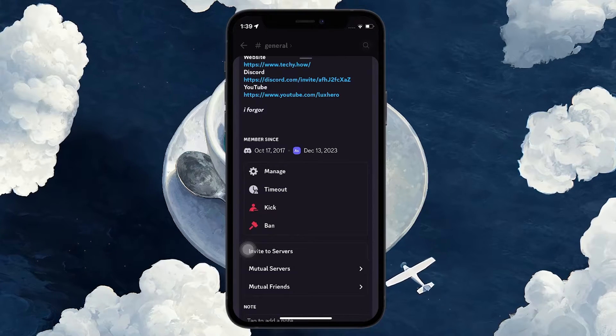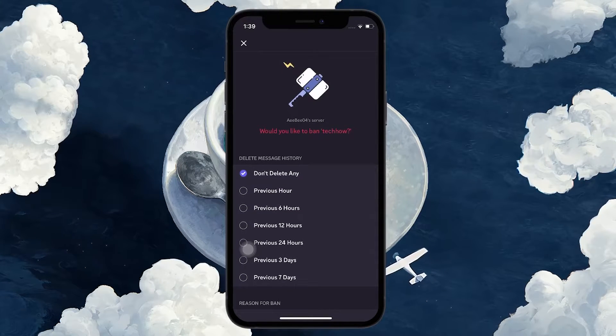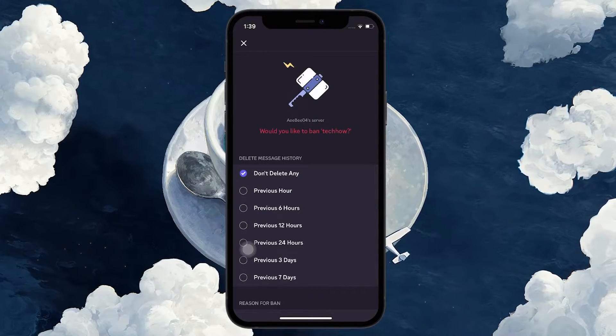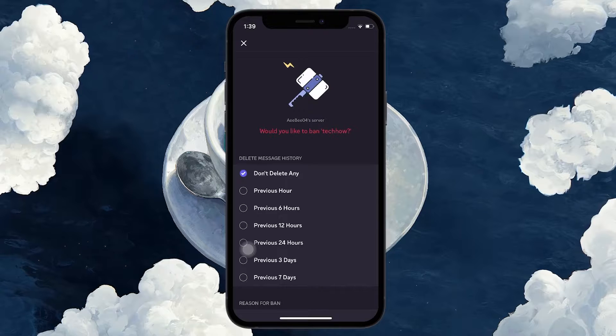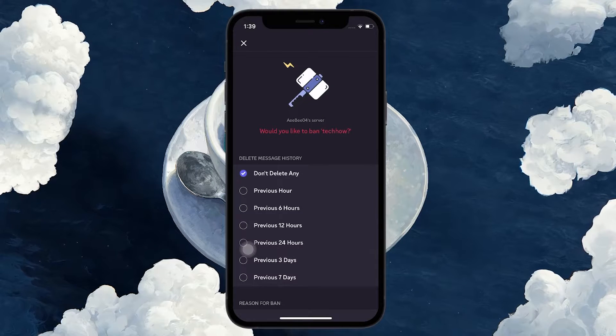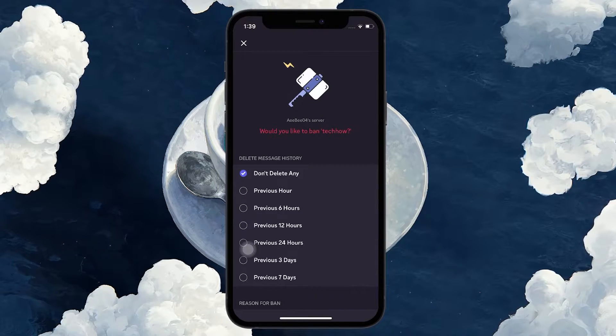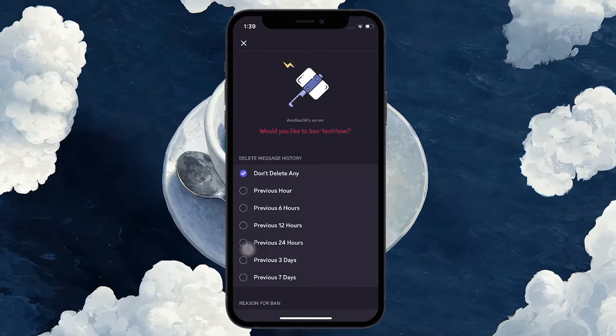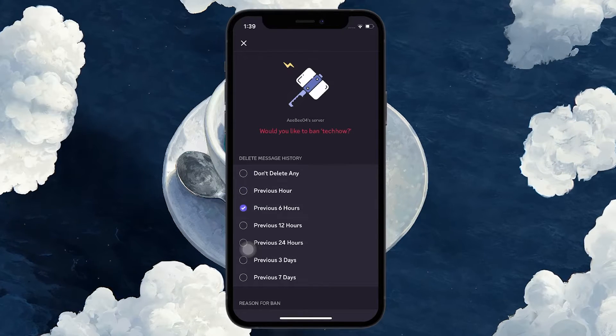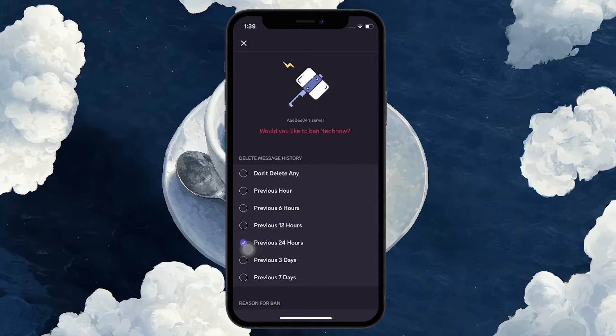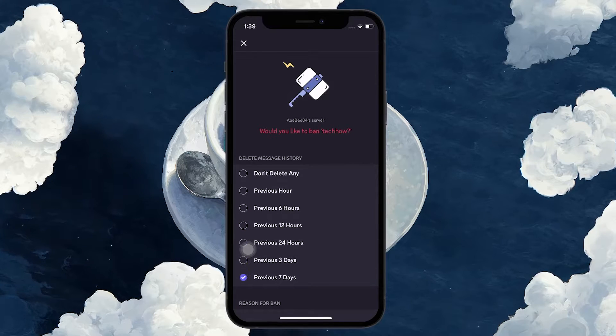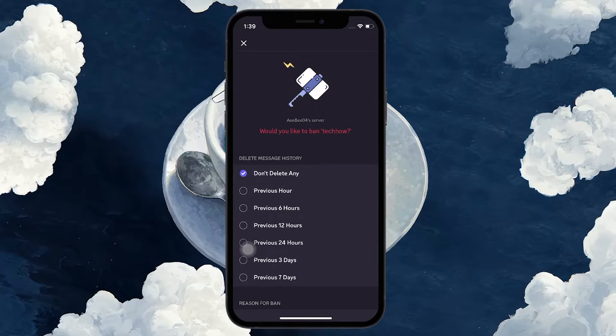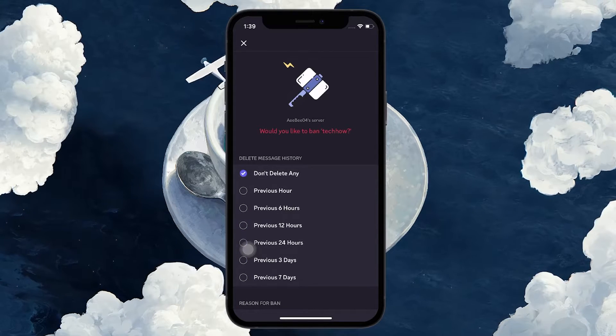Use ban to stop this user from accessing your Discord server entirely. You will get the option to delete the user's message history. This can help in removing any harmful or inappropriate messages they might have sent.